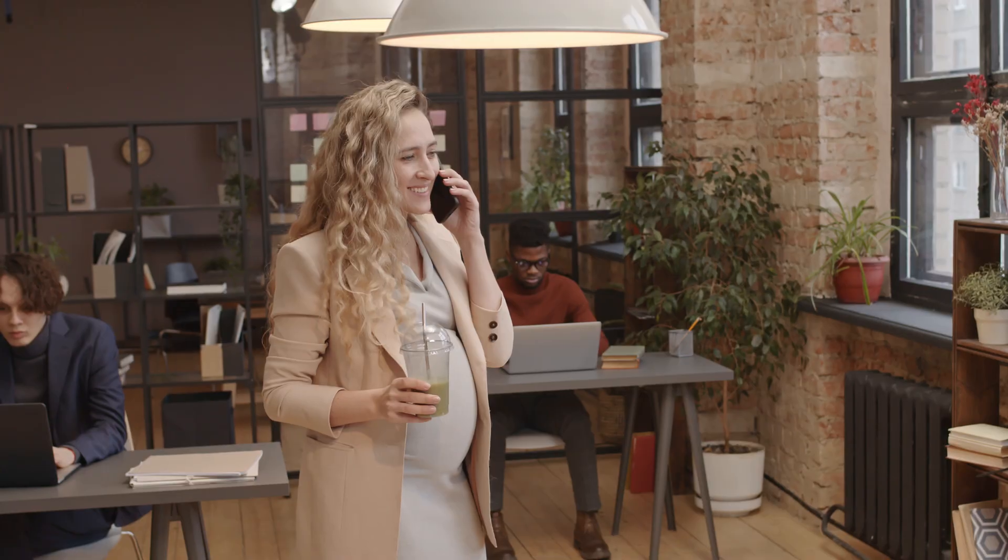Request Assistant made the trip planning process a breeze for Sarah, saving her time that would have otherwise been spent researching the costs of each aspect of her trip.